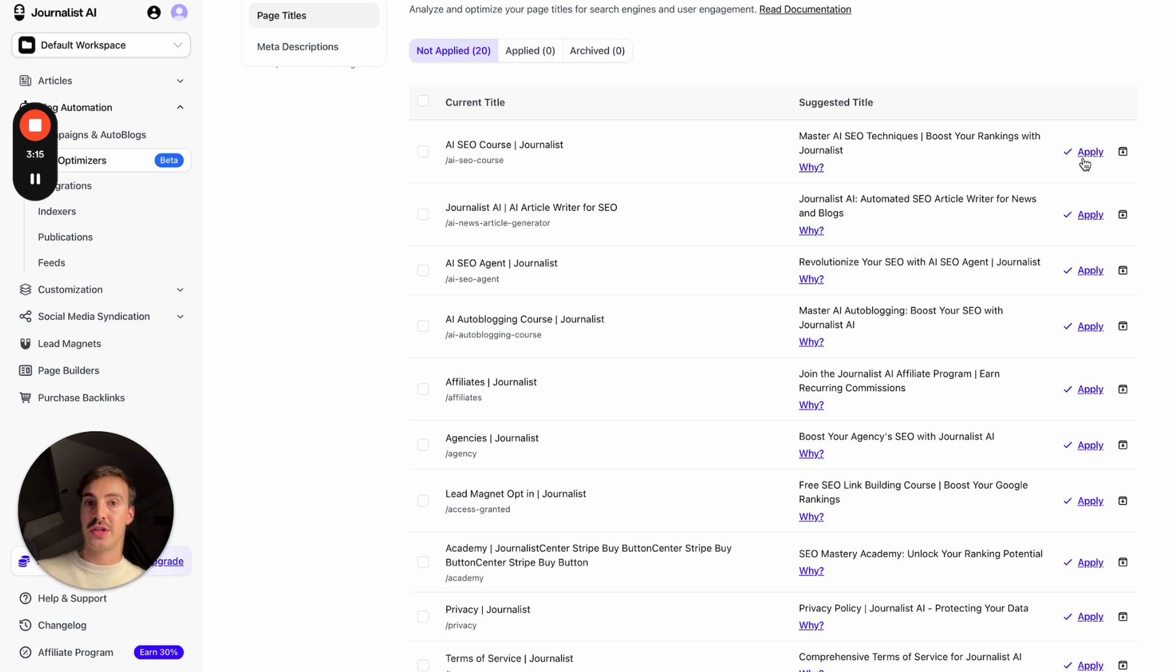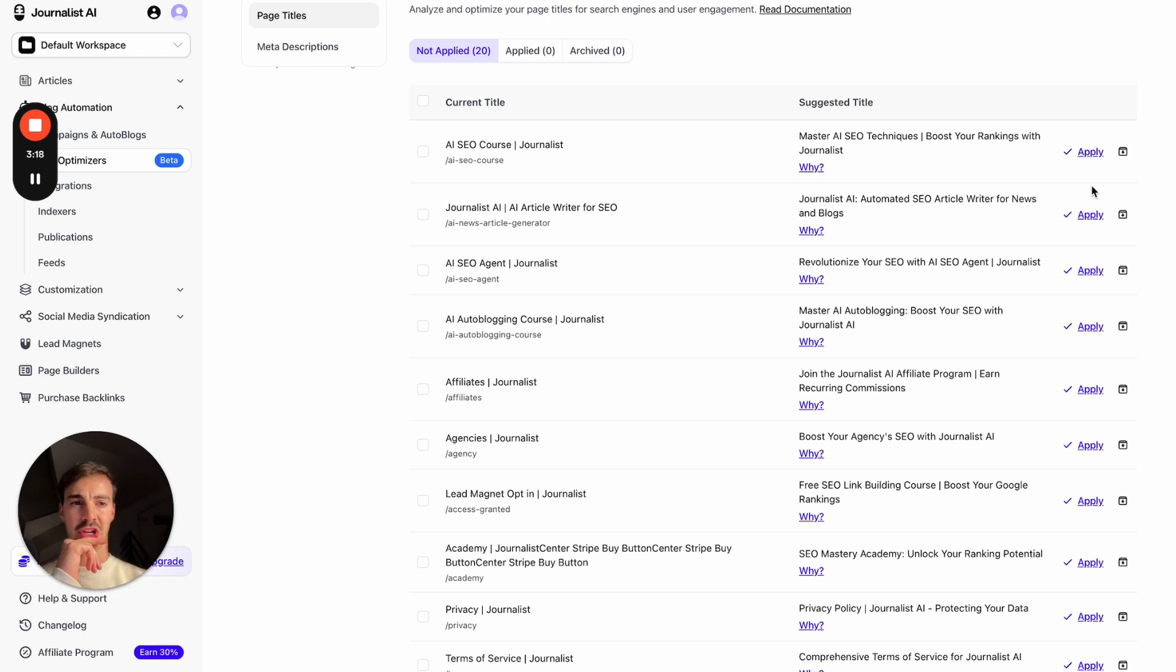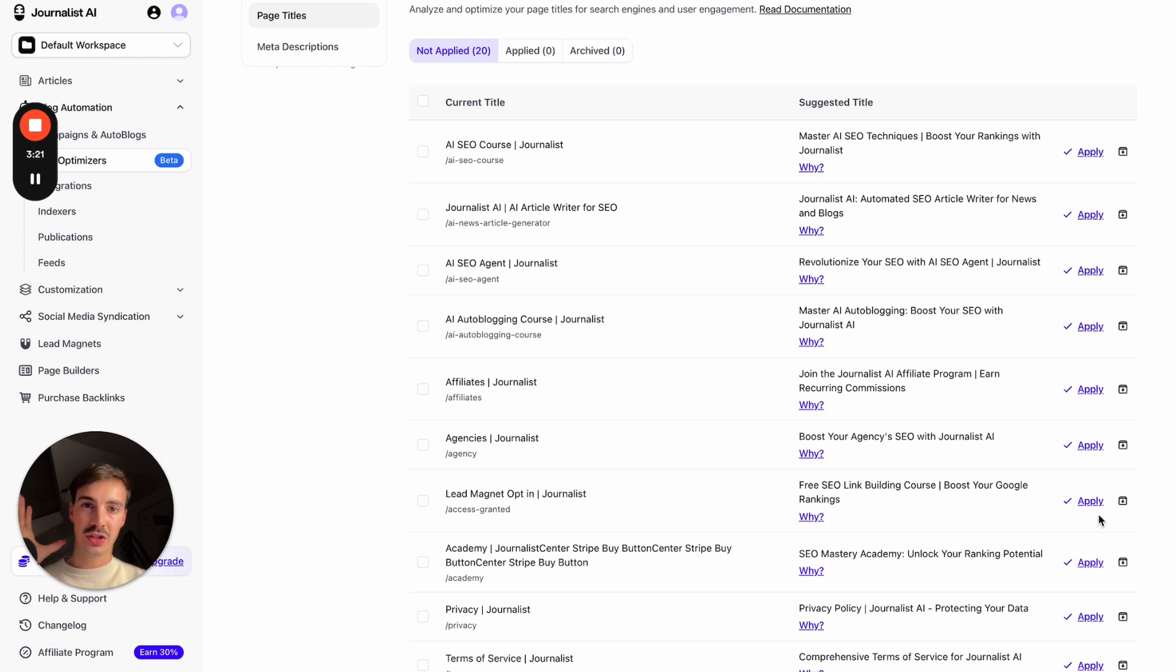And then you just click apply and it will automatically go through your site and change everything automatically for you. So you don't even need to do it. You just have to be like the controller in the room saying, hmm, okay, this is good. Check, check, check. I don't agree with this one. Check, check. So it just does it automatically for you.